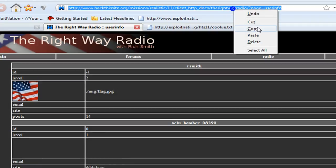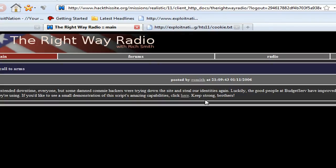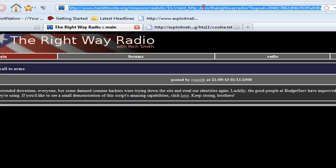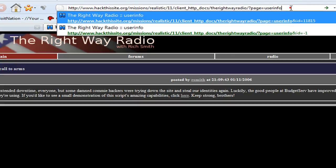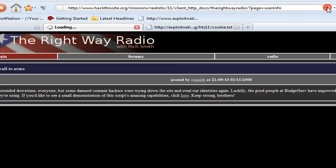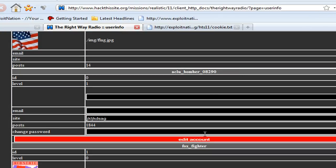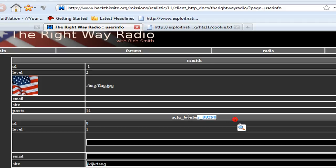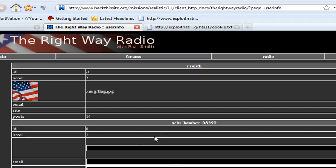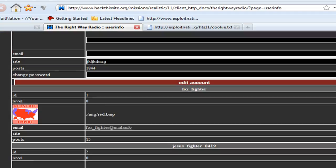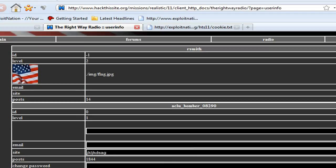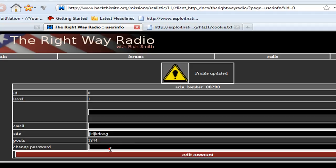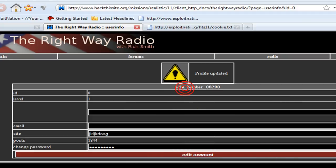I'm going to copy our URL and log out now so there's no cookie. Going back to that user info page — somebody is logged in and their session is available to me right now. He's a level one, a moderator. So I'm going to edit his account, change his password, copy his username, and log in.